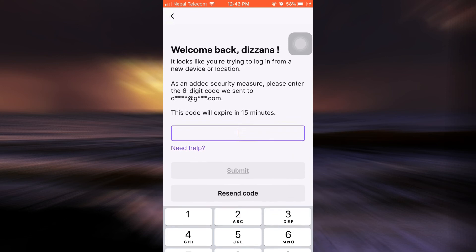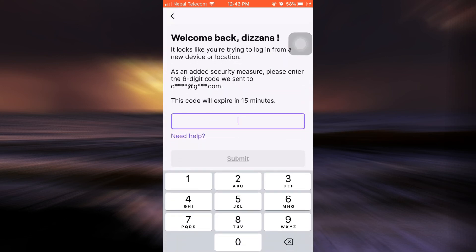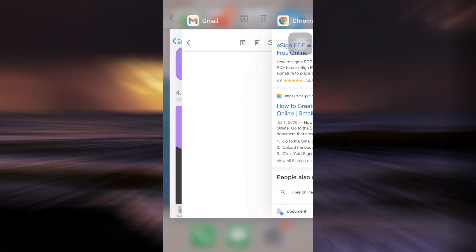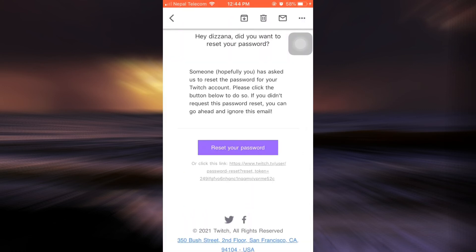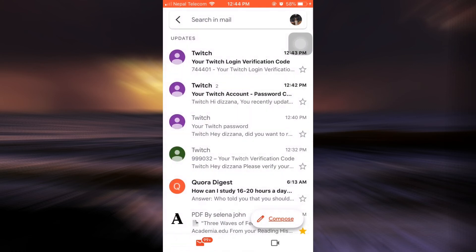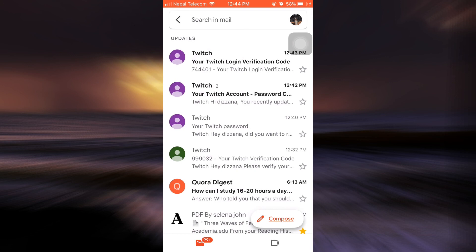Now it says that a certain code has been sent to my account, so I'll have to again go back to my Gmail and see if I've received the code. So I'm just going to go back, and here my code has already arrived. So I'm just going to copy the code.